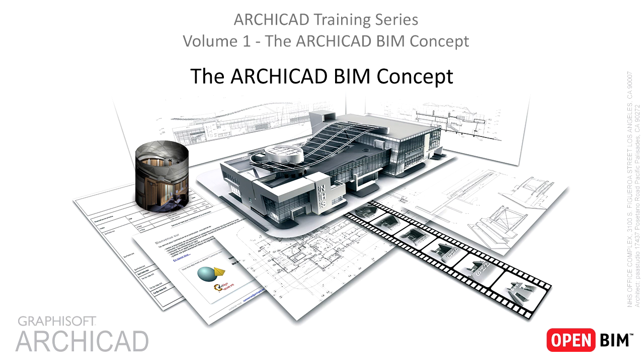So how is it possible that we have seen a single floor plan, yet we could explore the whole building right away? To explain, let's see a short introduction of Graphisoft's Virtual Building Concept, also known as Building Information Modeling or BIM.